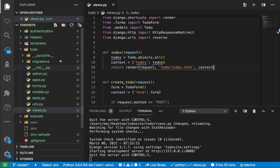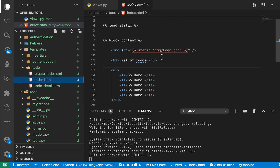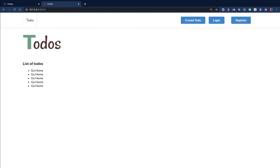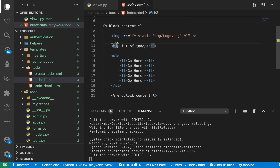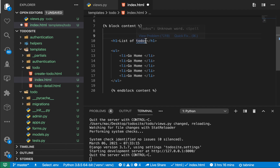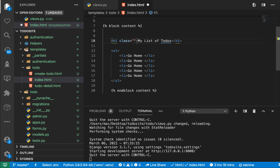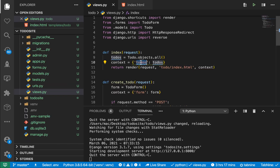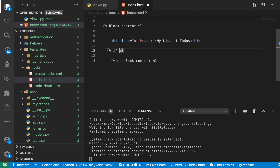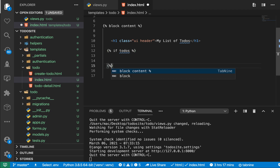Now if we go to our template — templates, to-do index — before we show a list of to-dos, we want to first check if this user has to-dos or not. If the user doesn't have to-dos, we want to tell them they don't have any to-dos right now. So we change the heading to an h1, give it a class of UI header, and add an if block to check to-dos. If they are not there, we show a message. Let's have an else and also an end-if.